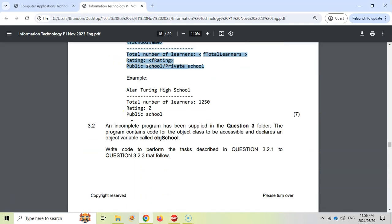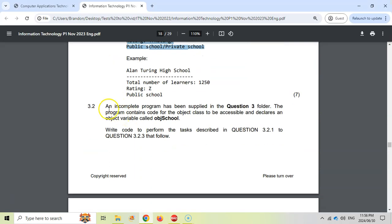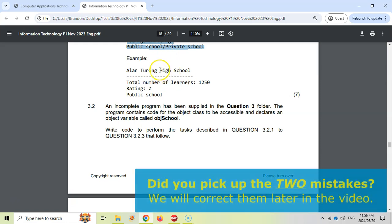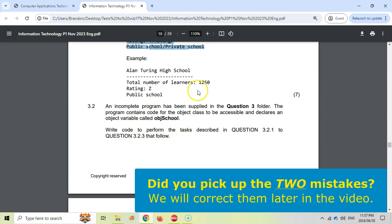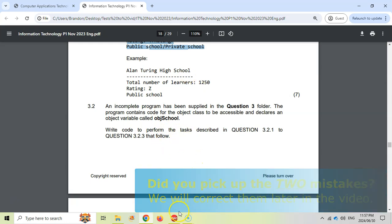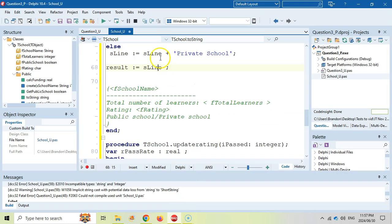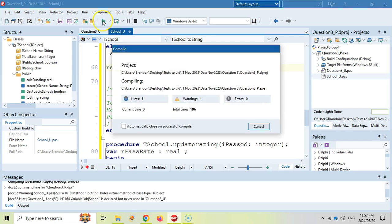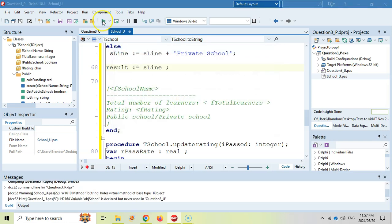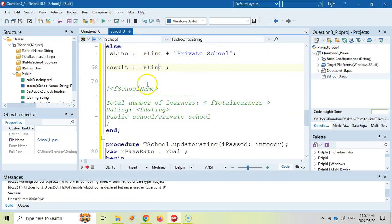That's all done for Question 3.1 — we now move on to 3.2. We can't actually test those functions and procedures to see if they work correctly yet, but we can run it to check for syntax errors. As you can see, it runs, so the code is syntactically correct. Now we move to the main program for 3.2.